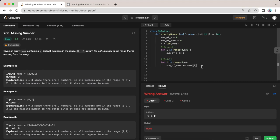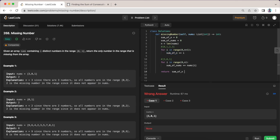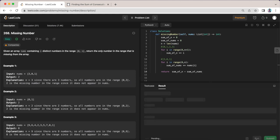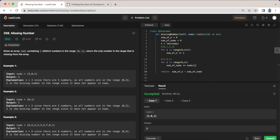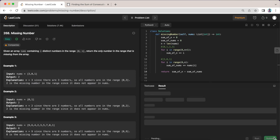And once we have both of our sums, what we want to do is return the sum of n minus the sum of nums. Okay, so let's give this a run. Okay awesome, accepted and submit.